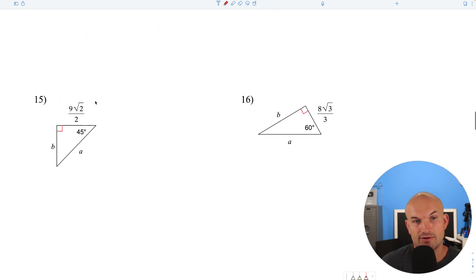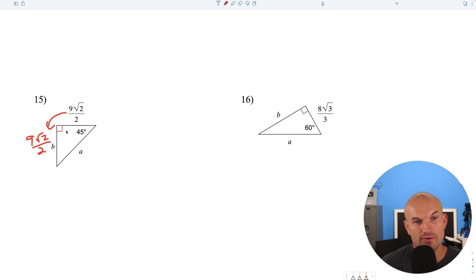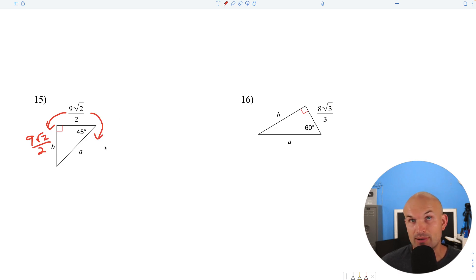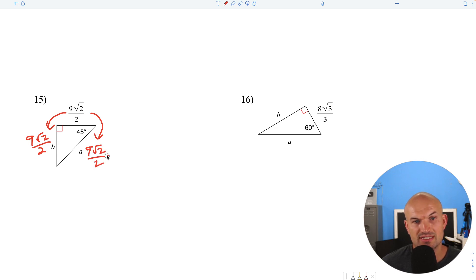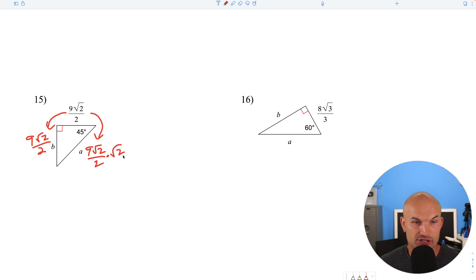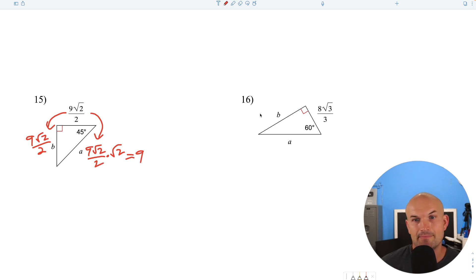In this case, the legs are exactly the same in a 45-45-90: 9 square root of 2 over 2. To find the hypotenuse, multiply by the square root of 2: 9 square root of 2 over 2 times square root of 2 — square root of 2 times square root of 2 is 2, and 2 divided by 2 leaves us with 9.